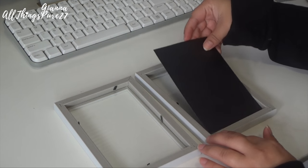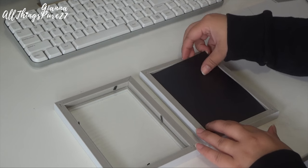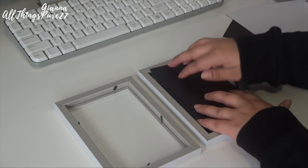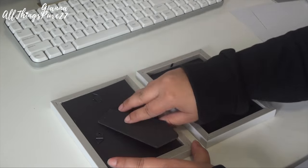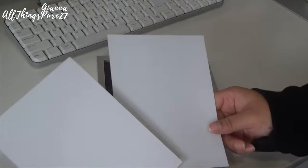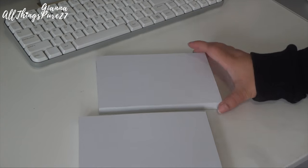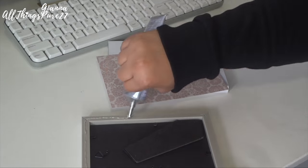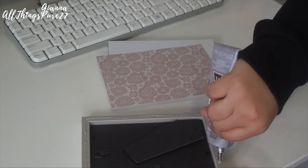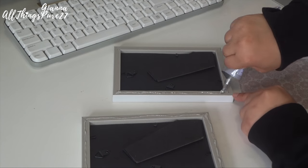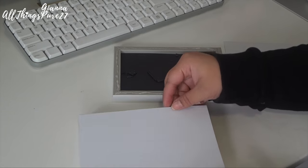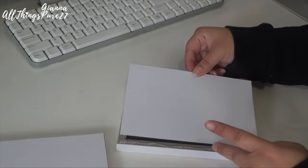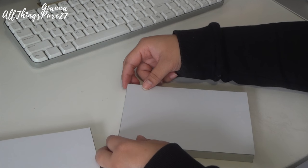And once I have all my four pieces traced I'm going to of course cut them, and then I'm going to proceed to put the black parts inside of the frames - like I mentioned they would be in the glass part of the frame - and then I'm going to glue the white cardstock to the back of the frames.